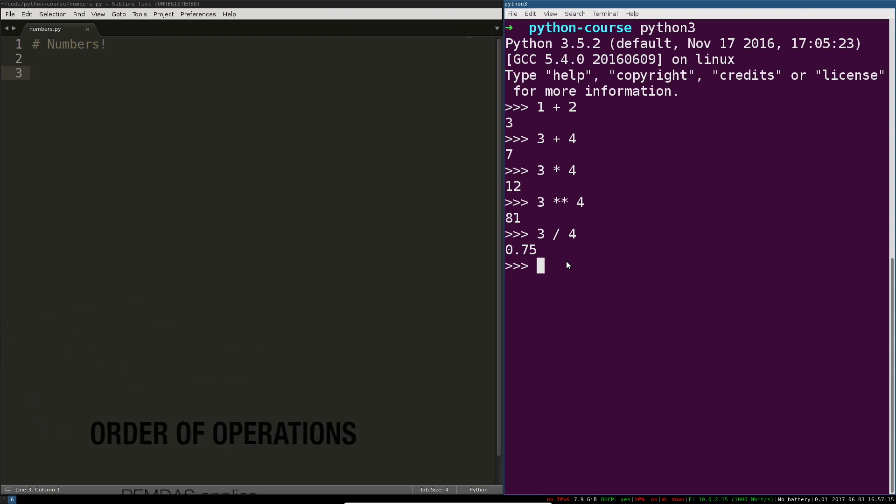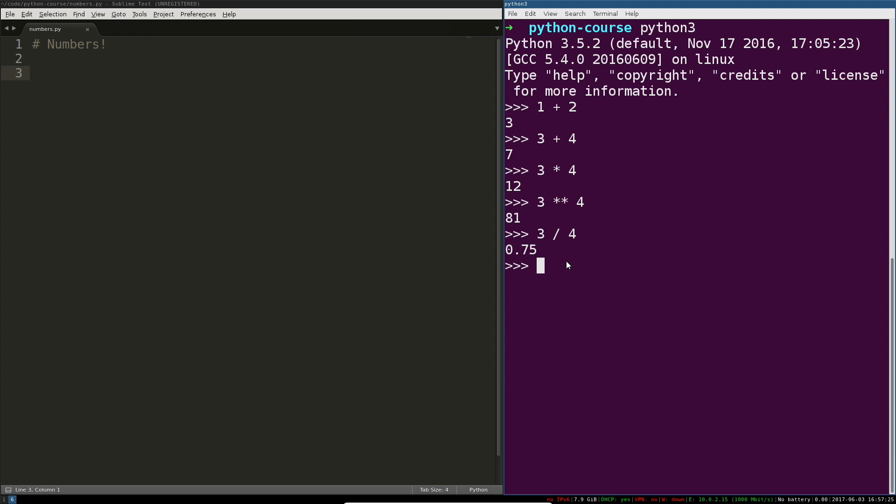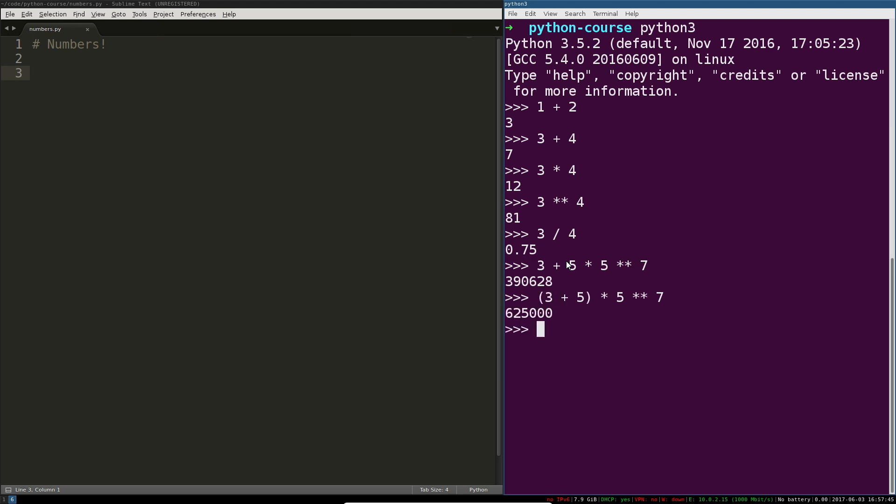PEMDAS applies the order of operations. So parentheses, exponents, multiplication, division, addition, subtraction. That's the order in which calculations are done. So if you've got a complex calculation, you can affect the order of operations by adding parens. Basic arithmetic stuff works as expected.